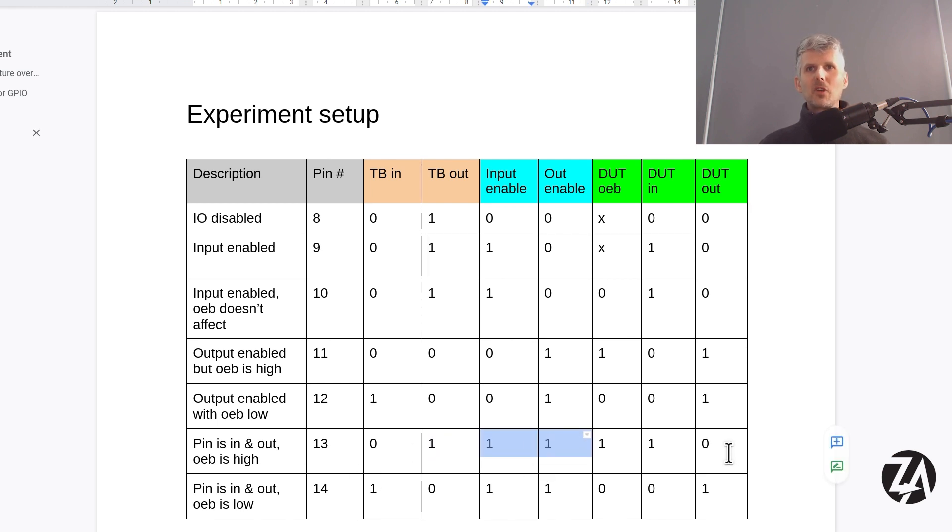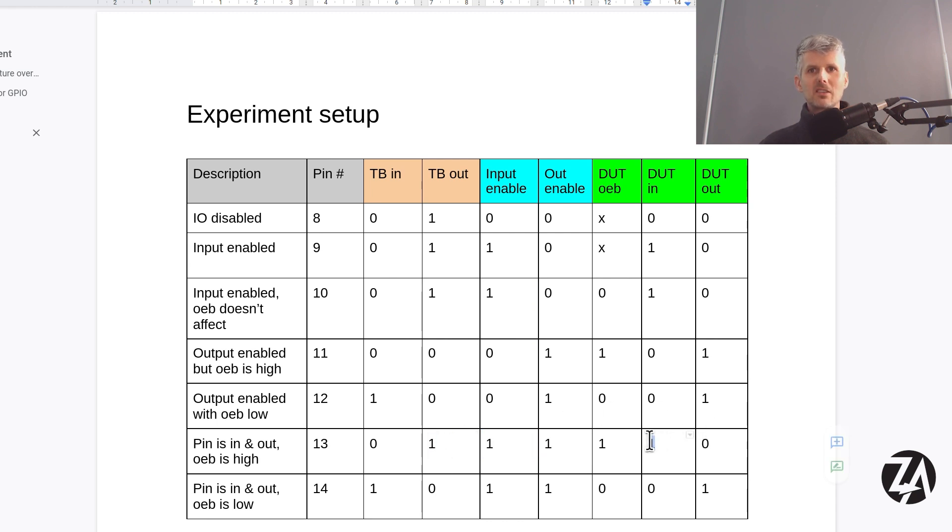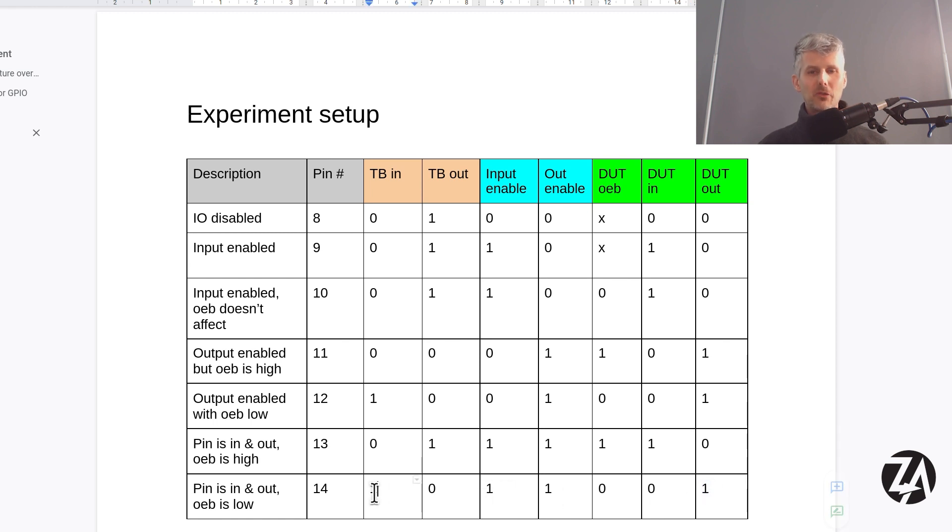And then sometimes I'm driving from the test bench and I want to see that signal come into the device under test, or the device under test is driving the signal and I want to see that signal come out in the test bench. So let's take a deeper look at these three main blocks.